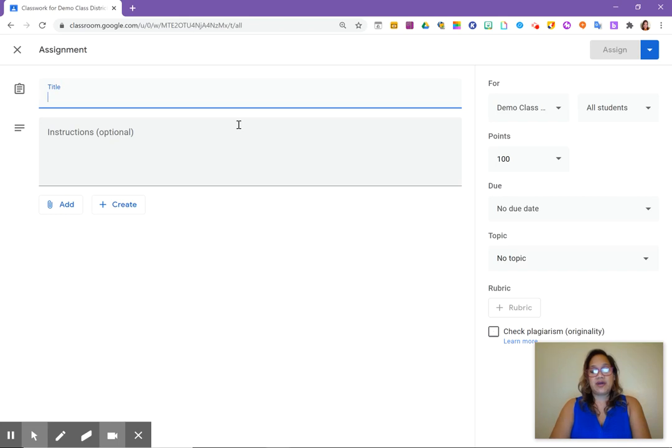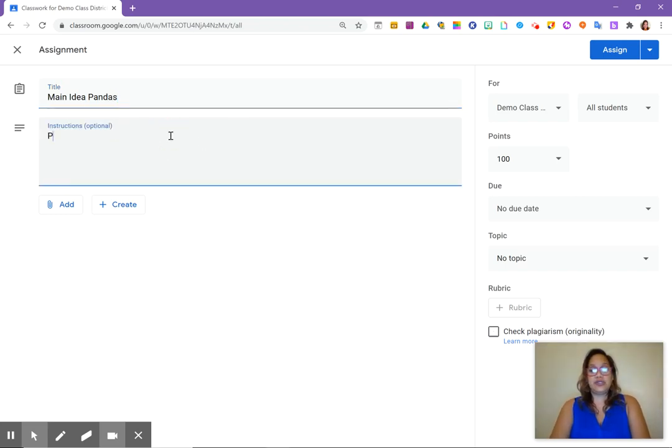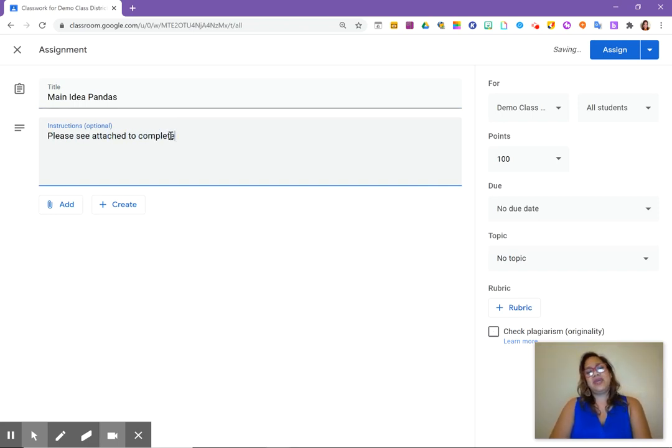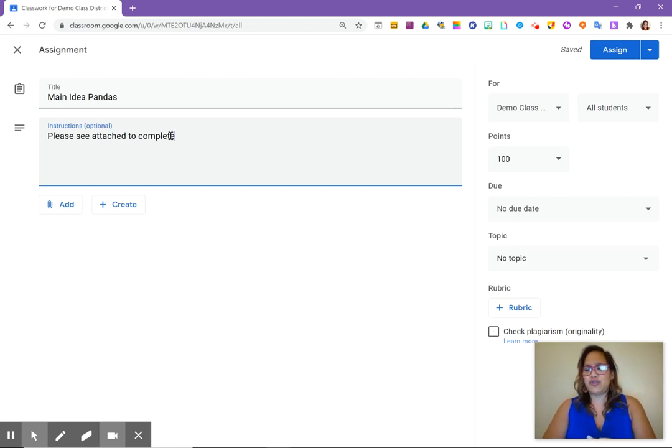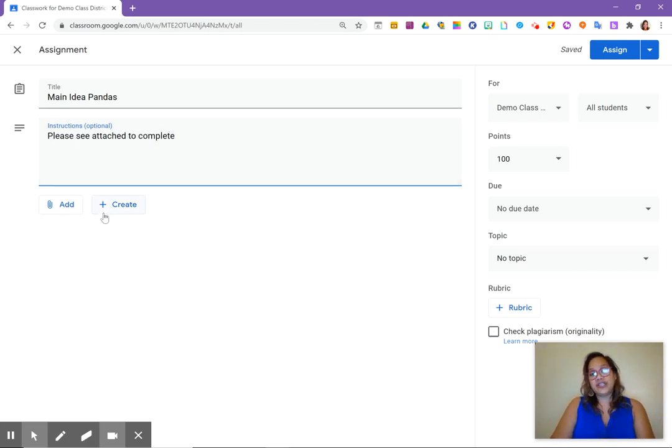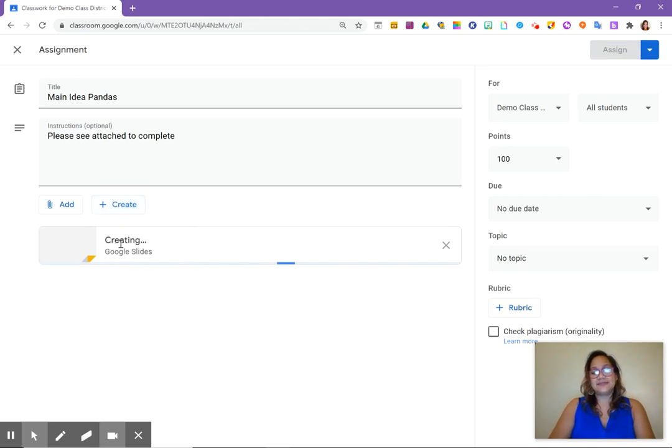So we are going to call this main idea, main idea pandas. And we're going to tell the students to please see the attached to complete and be good with your instructions. Be better than I am. But for purposes of what we're doing, I'm just going to make this as simple as possible. Now, what we're going to do is we're going to actually create. So we're going to click on create and we are utilizing slides. So let's go ahead and use slides.